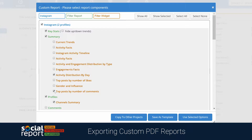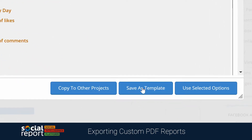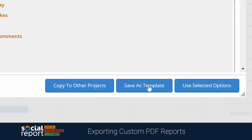When you're satisfied with the items you've chosen, you can save the selection as a template so you don't have to rebuild this list again. You'll even have the ability to copy this template over to another project if you'd like.